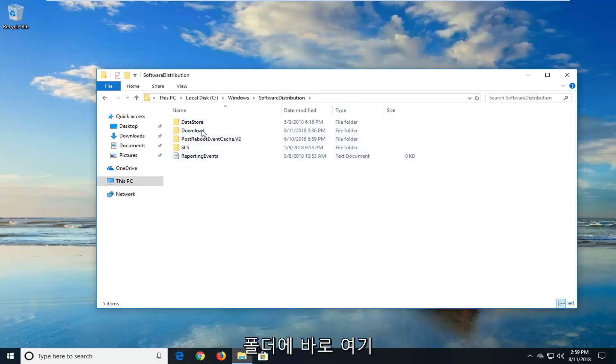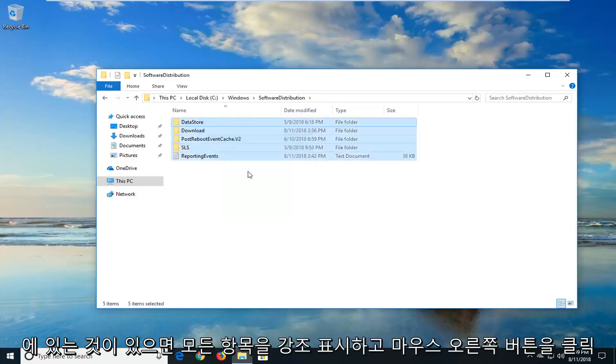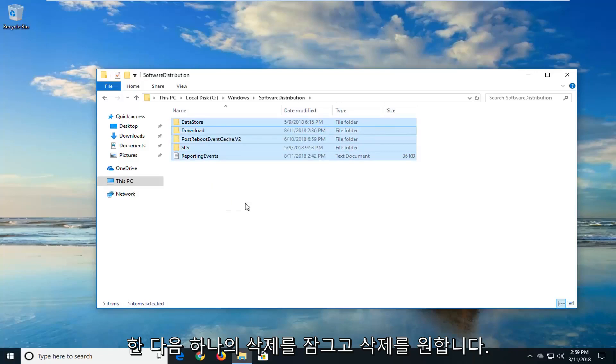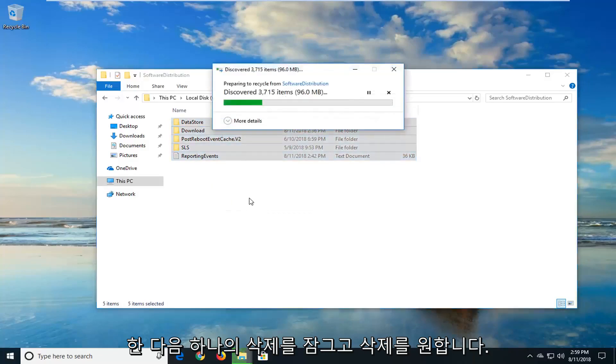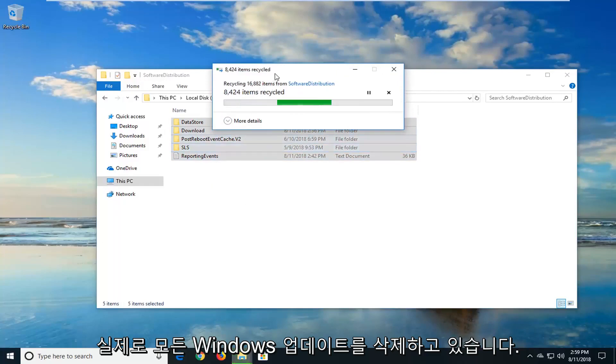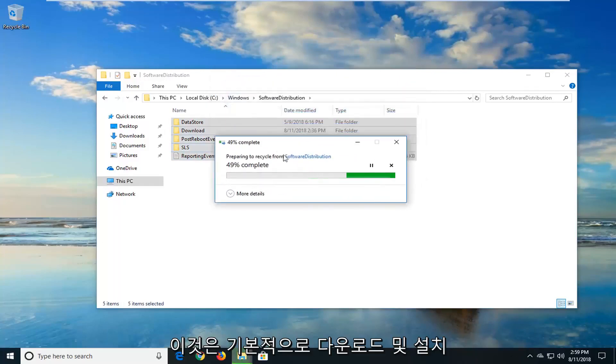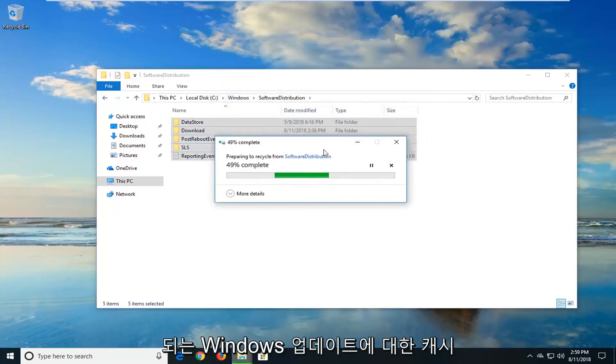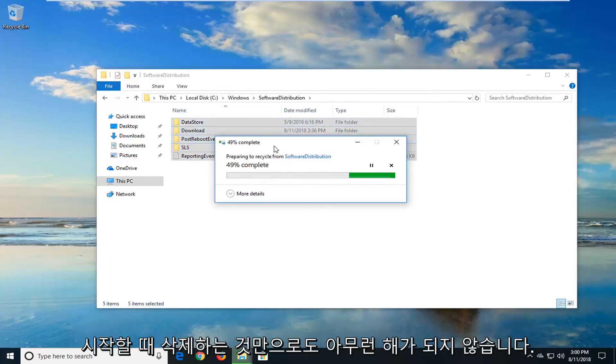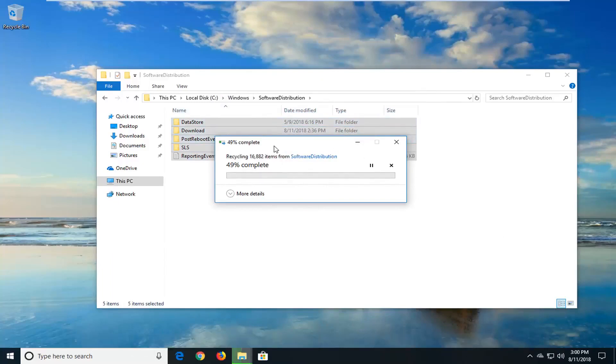So if there's anything in this folder right here, you just want to highlight over everything. Right click and then just left click on delete. You just want to delete everything out of here. You're not actually deleting any Windows updates. This is just basically a cache for the Windows updates that are being downloaded and installed. So it's really no harm in deleting it and just clearing it out.